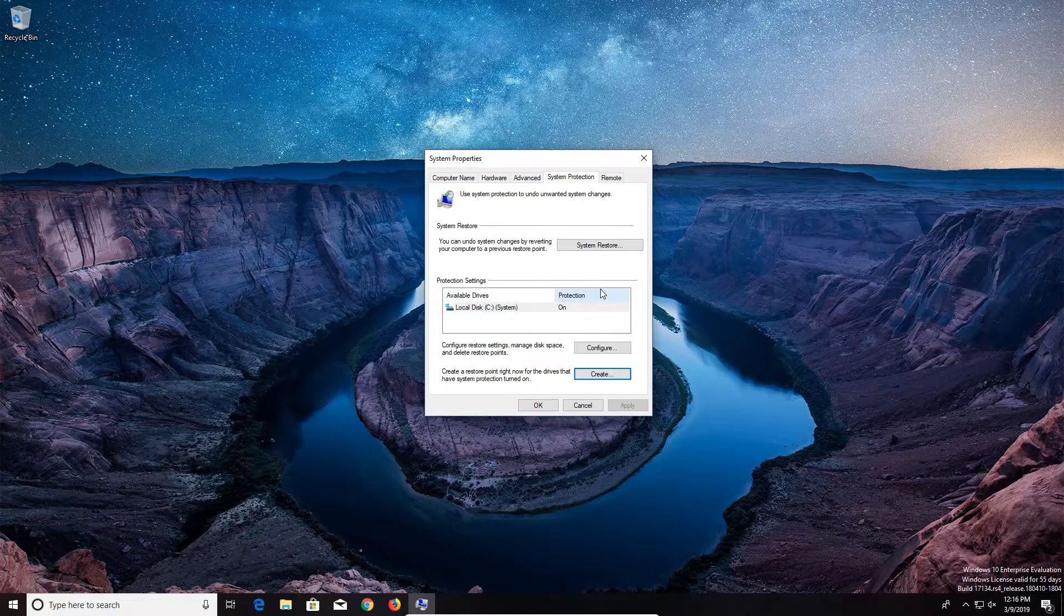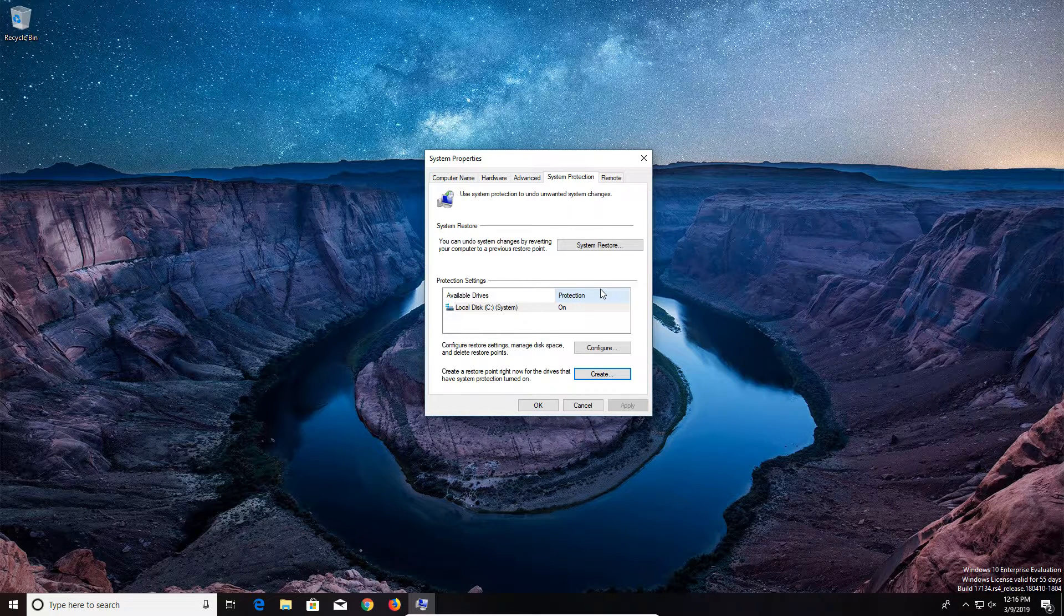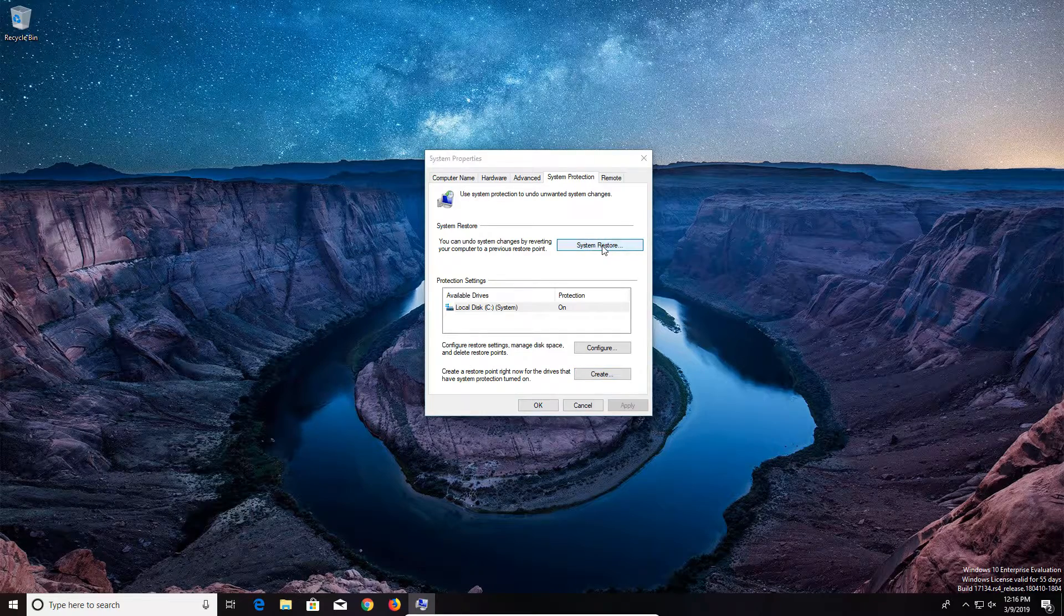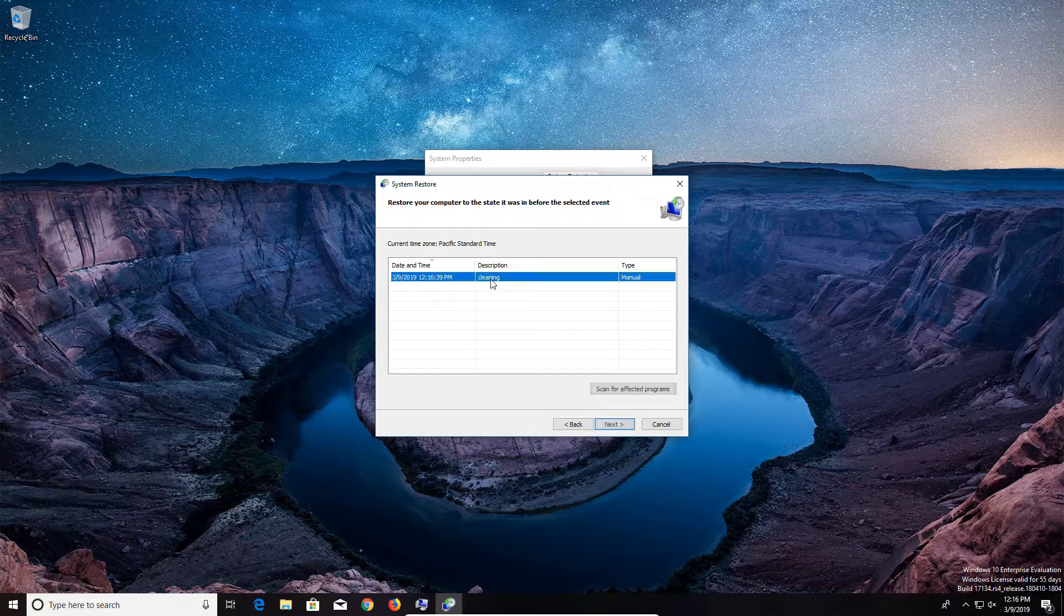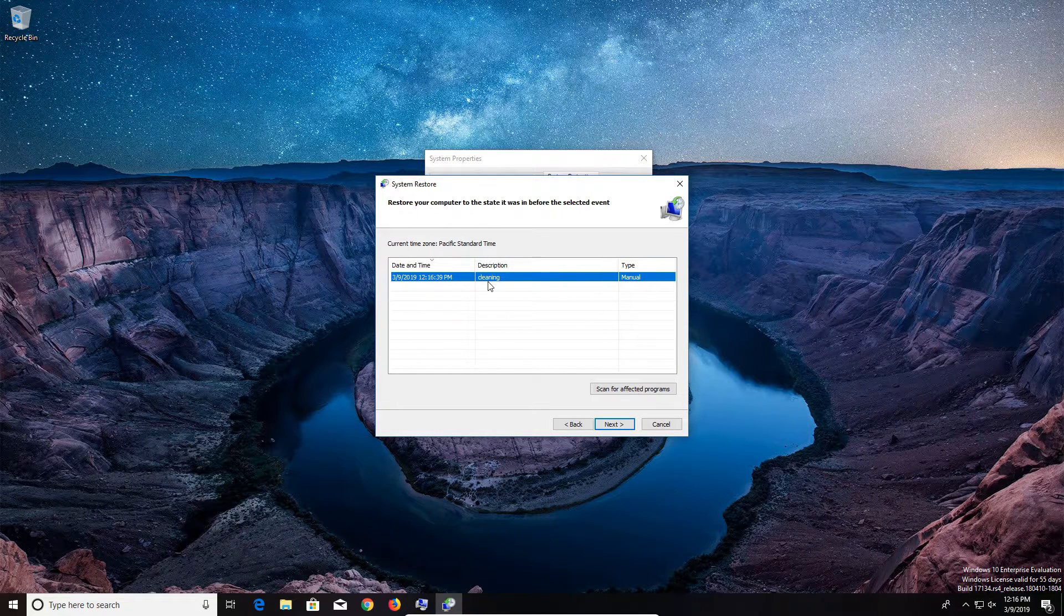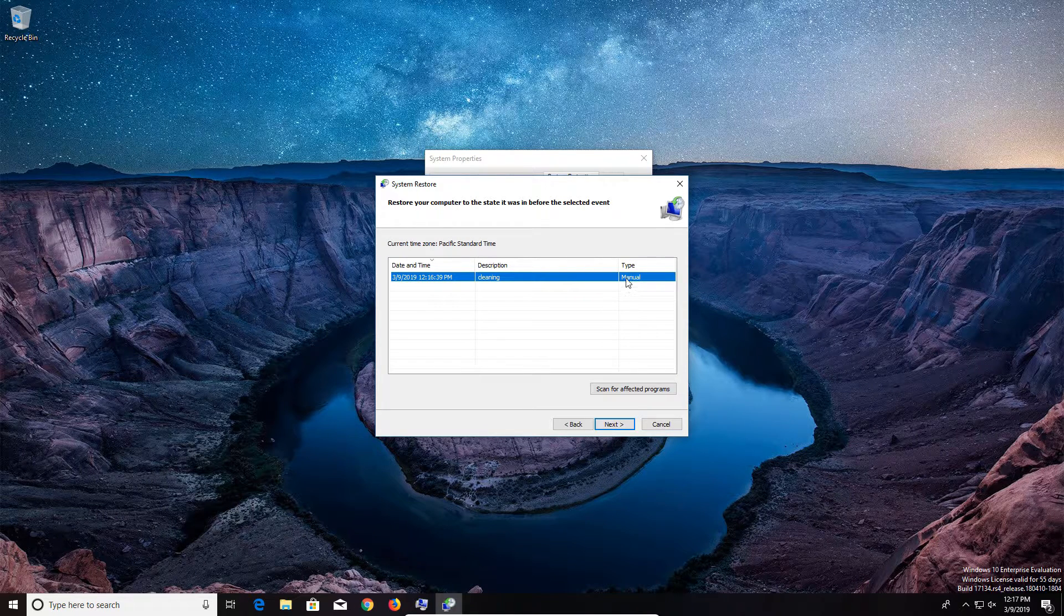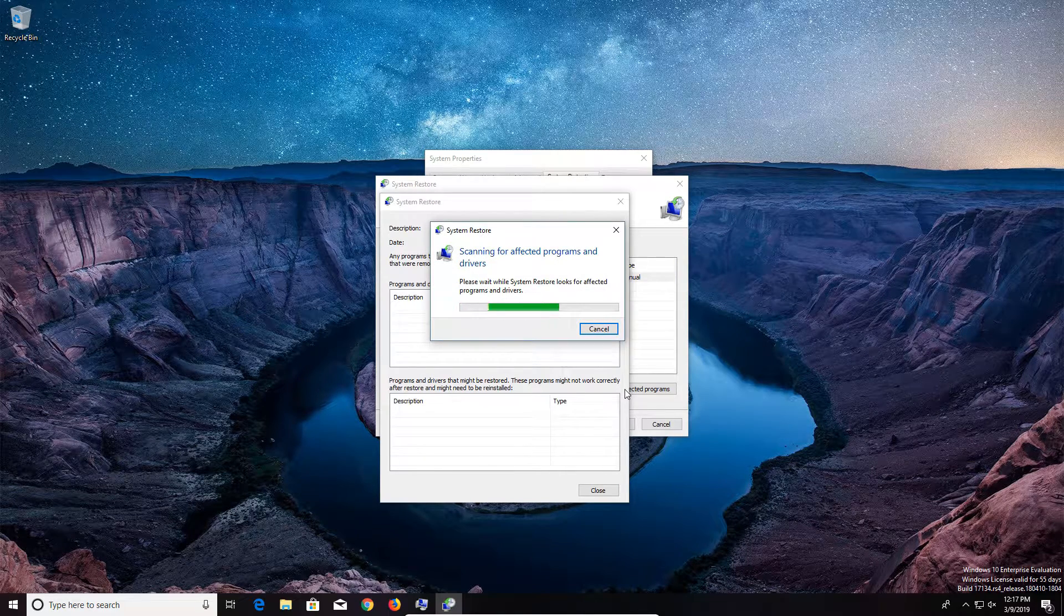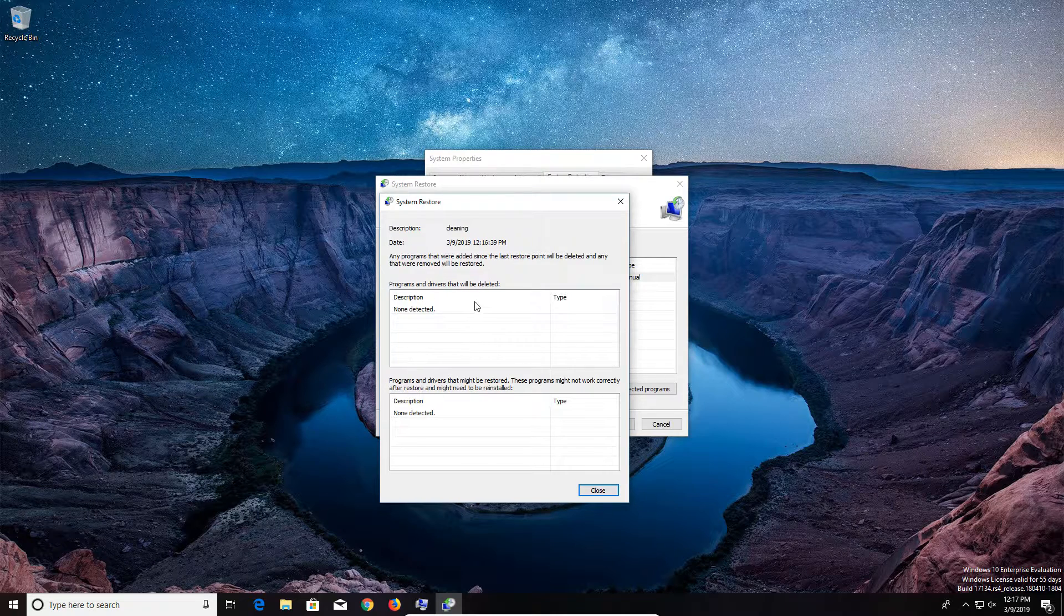Now, if you get to a point where you need to use that restore point, just come back to this same window, but click on this option right here that says system restore. And then you'll click on next. And then we can see right there the description or the name that we gave our restore point as well as the date. It also shows that we manually created it. We can click on scan for affected programs. So it will tell us what will happen when we use this restore point and what will be changed, and it will give a list right here.